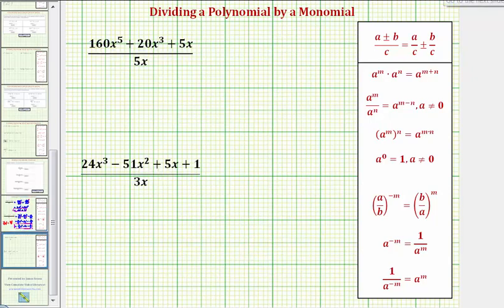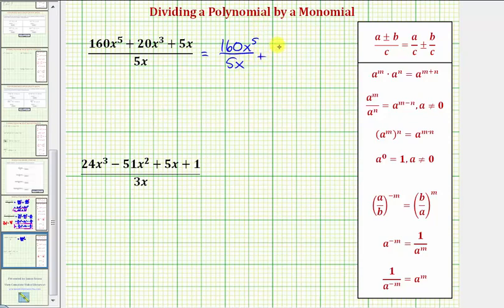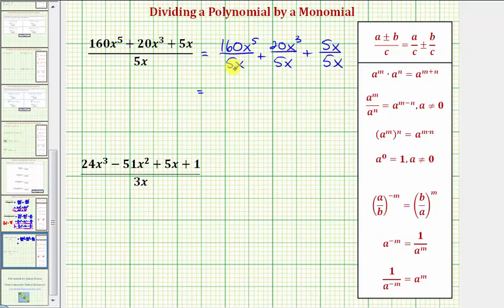Let's look at our next example. Again, we have three terms in the numerator divided by a monomial, so we'll have three separate fractions. We have 160X to the fifth divided by 5X, plus 20X to the third divided by 5X, plus 5X divided by 5X. Simplifying the first fraction, 160 divided by five is equal to 32. And then we have X to the fifth divided by X to the first, that's X to the power of five minus one, that's X to the fourth. Plus 20 divided by five is equal to four.